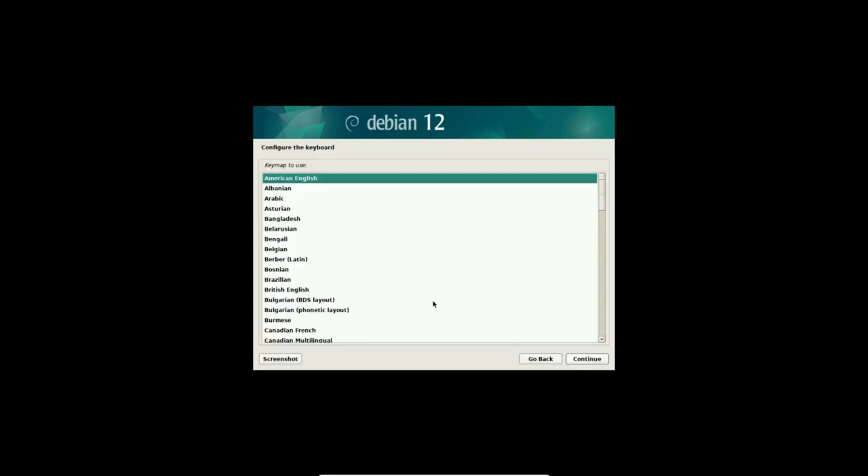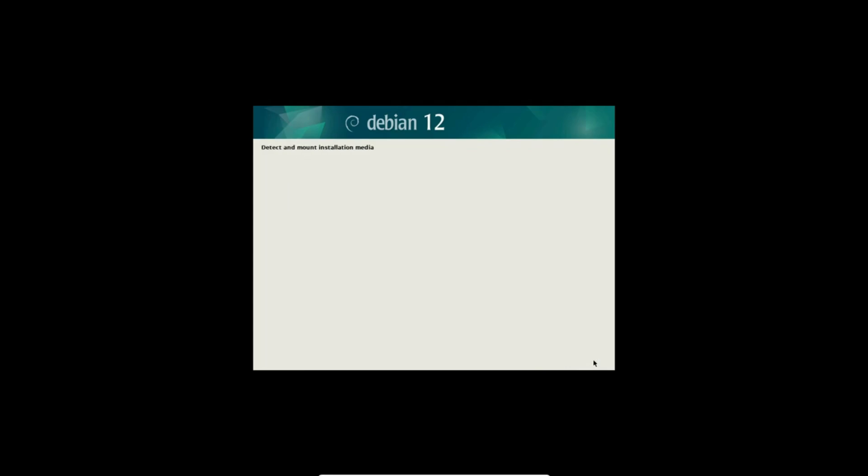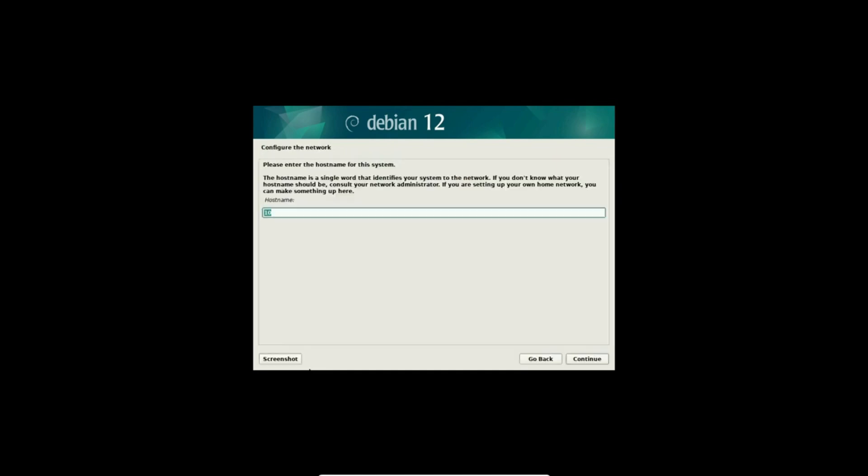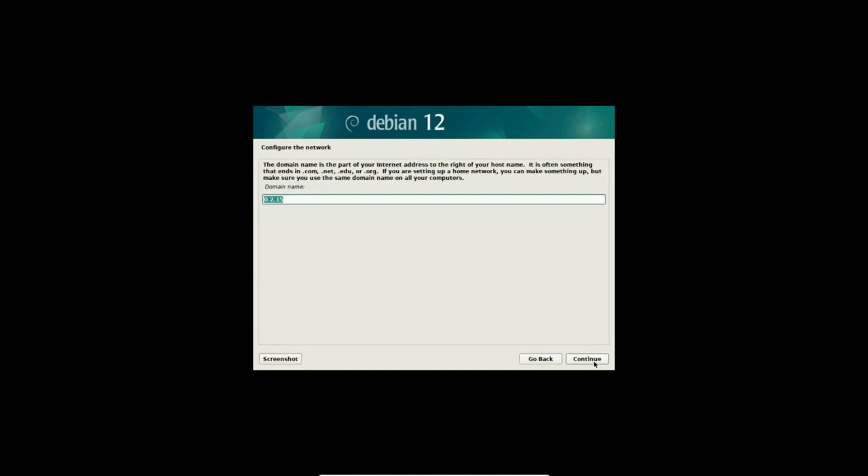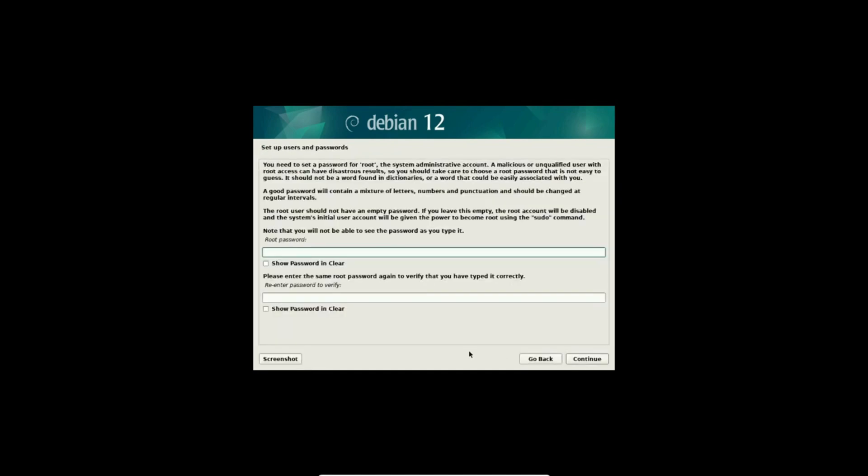Debian offers a user-friendly installation process, guiding users through each step. The process is straightforward, making it accessible for a broad spectrum of users, from beginners to seasoned Linux enthusiasts.